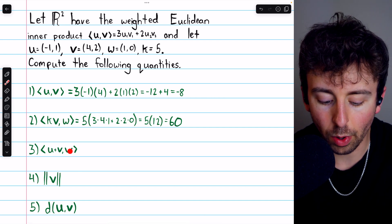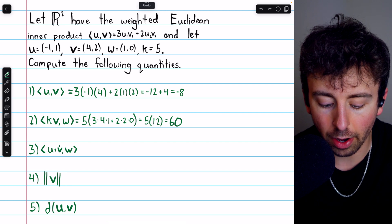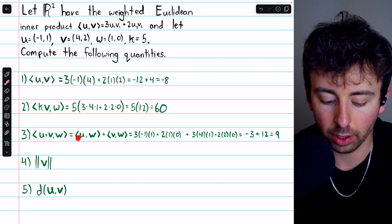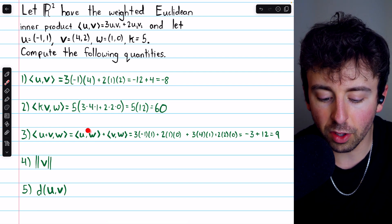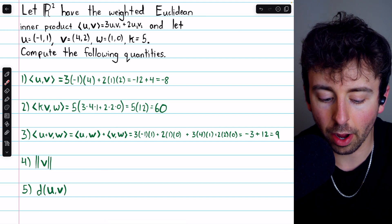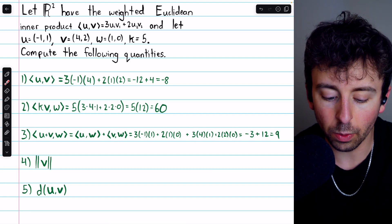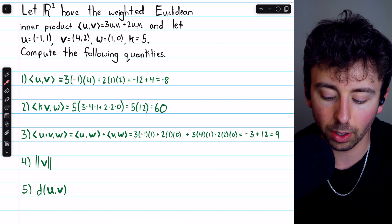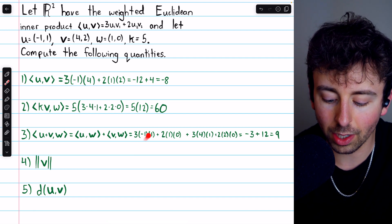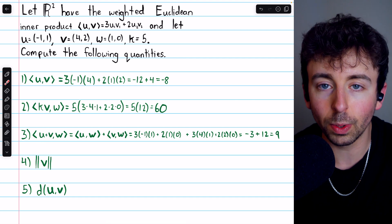Next, we'll compute the inner product of U plus V with W. To do this, we can split the inner product across this sum — that's sometimes called the additivity property of inner products. So we compute the inner product of U with W, plus the inner product of V with W. For the inner product of U with W: three times the product of their first components, negative one and one, plus two times the product of their second components, two times one times zero. Then we add the inner product of V with W: three times four times one, plus two times two times zero. The zero terms vanish, giving us negative three plus twelve, which is positive nine.